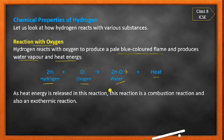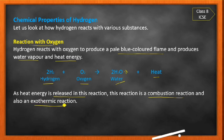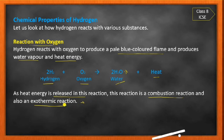This is a combustion reaction. Both hydrogen and oxygen burn, and heat energy is released. Because heat energy is released, this reaction is also called an exothermic reaction. In an exothermic reaction, heat is released.